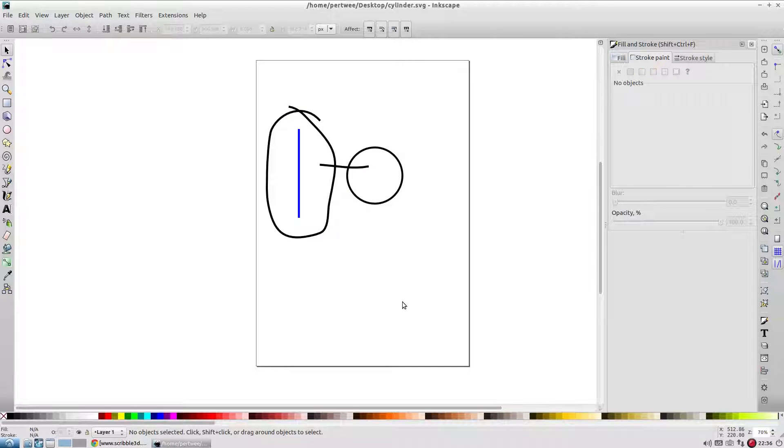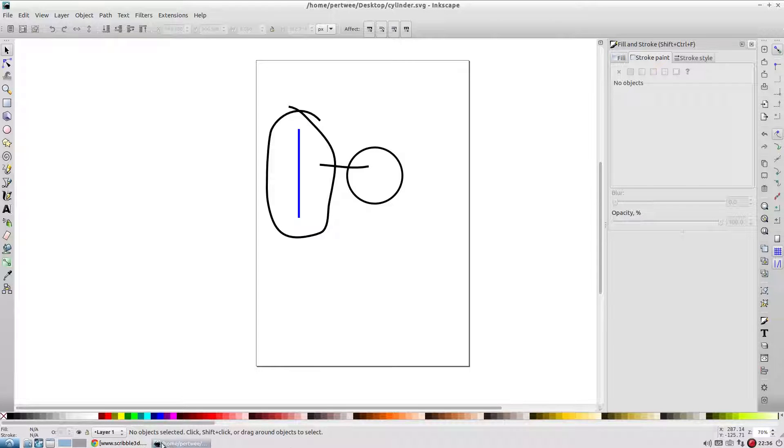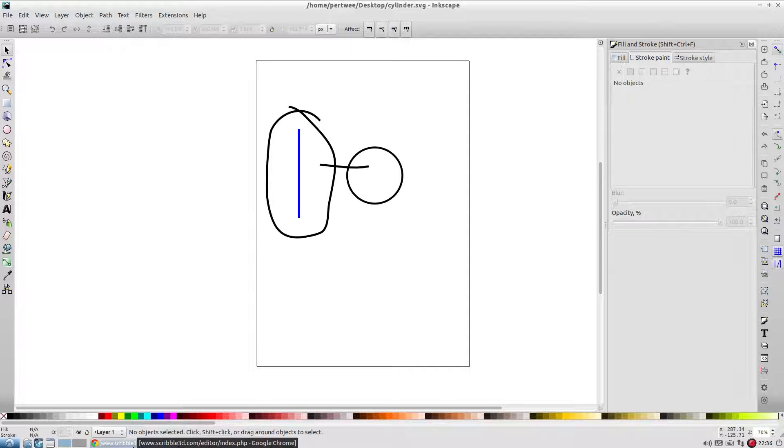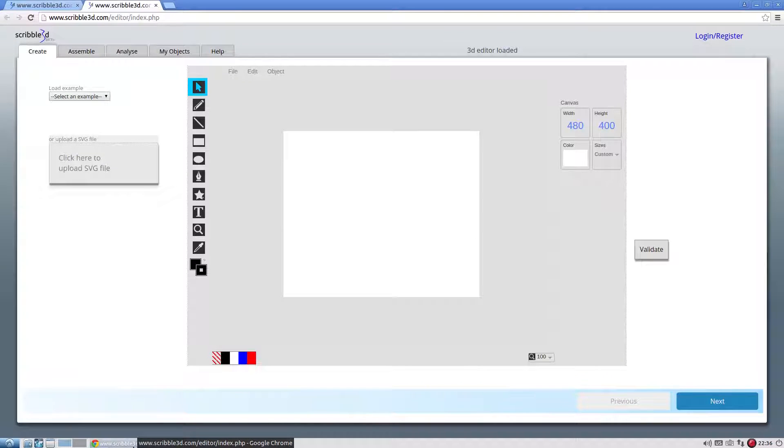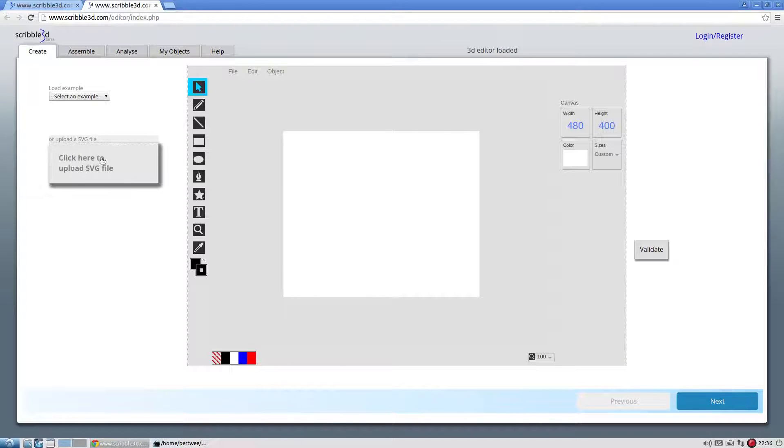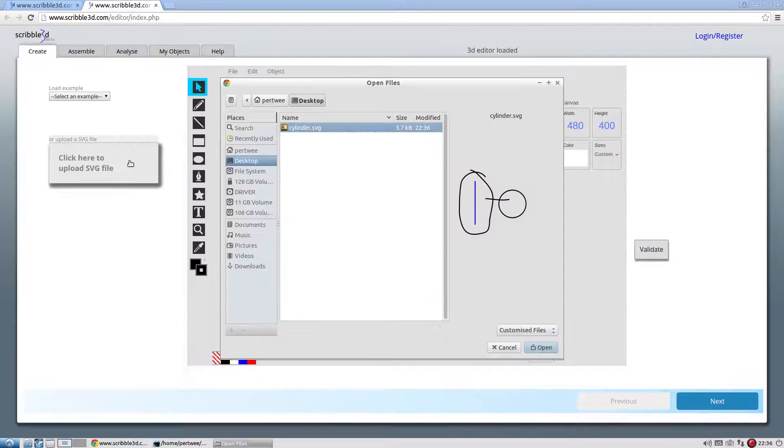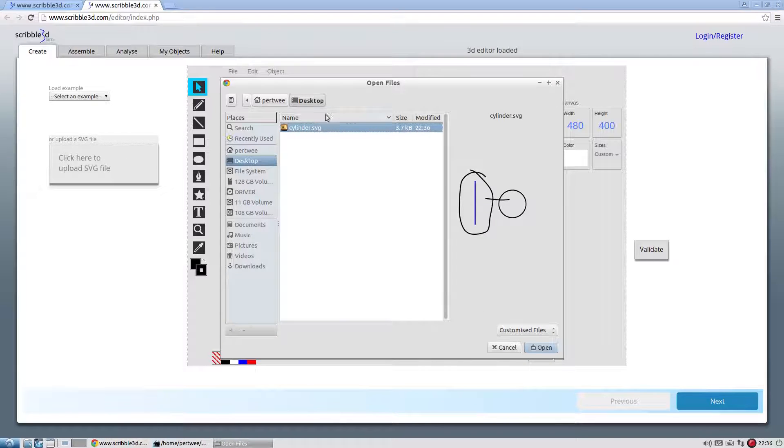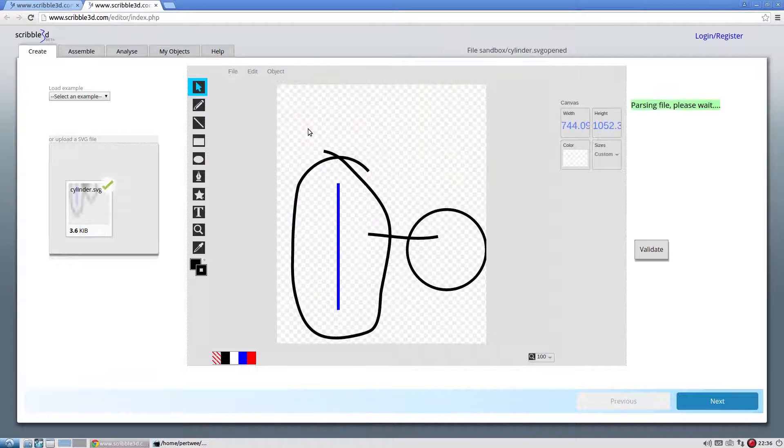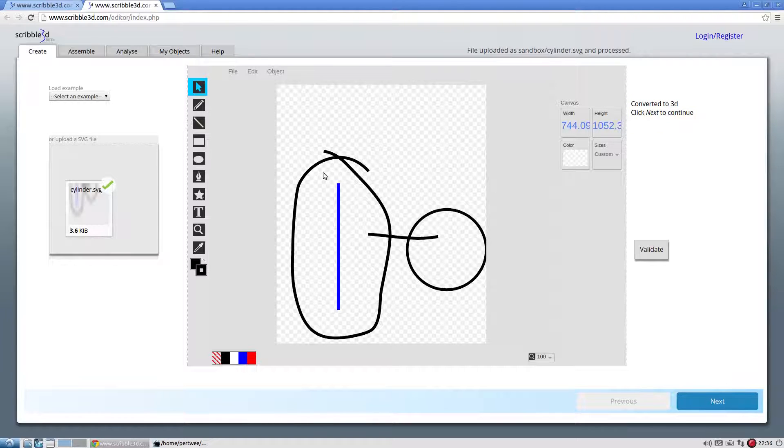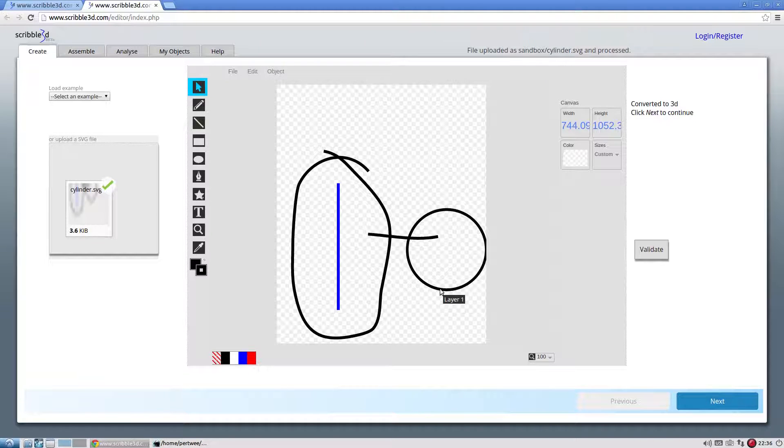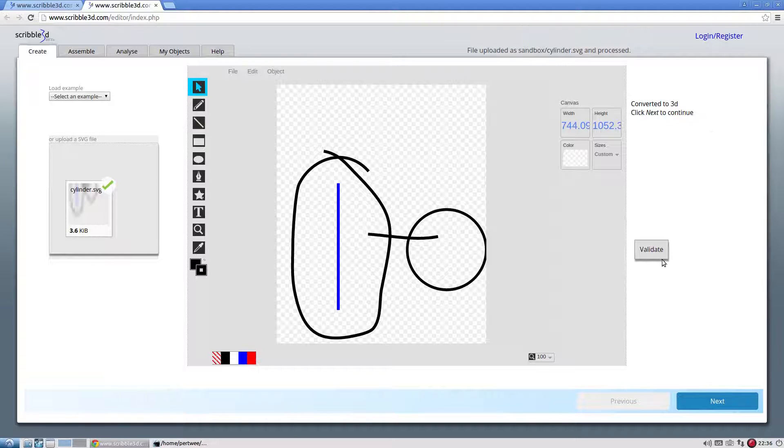Back to the scribble3d.com website, upload the newly created SVG file. We can now see the preview of the file contents. The message converted to 3D indicates valid input. Click next to continue.